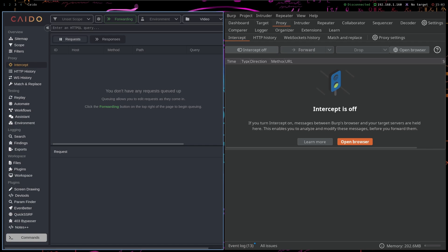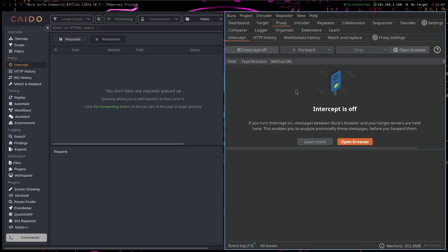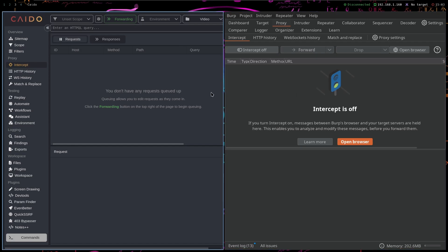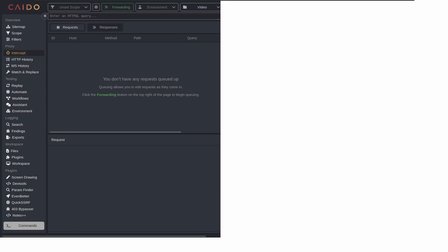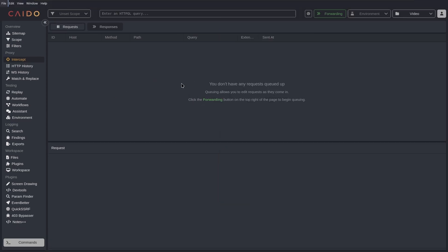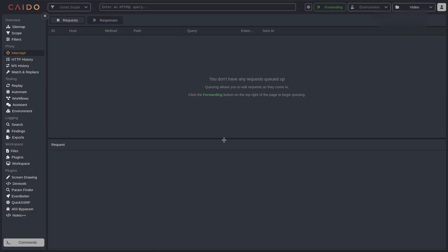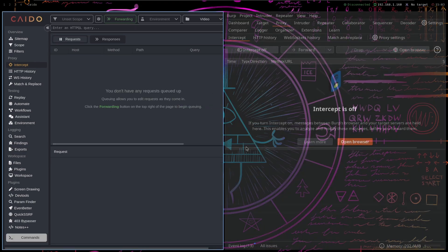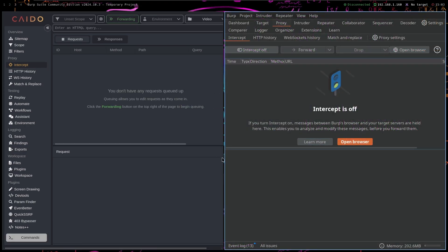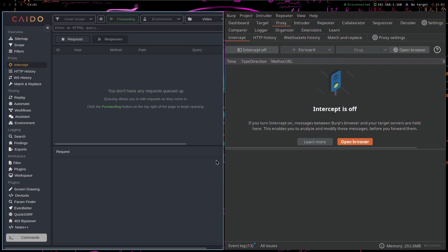Hello and welcome to my Burp versus Caido comparison. Today I'm going to talk about whether Burp Community Edition is actually better than Caido Pro. As you can see, if I go to the Caido window here and I click on my profile, I have Caido Pro.